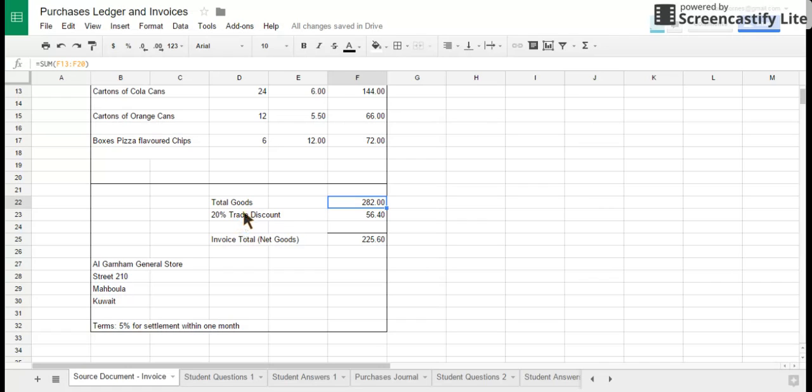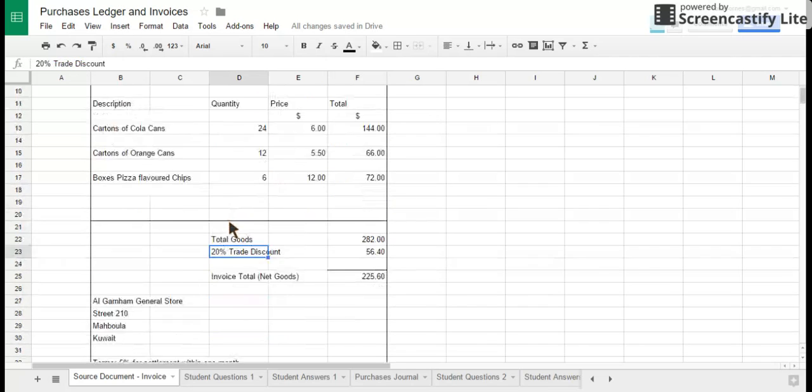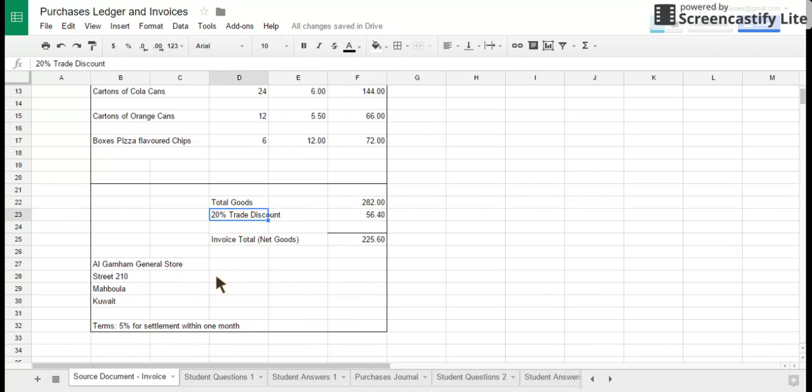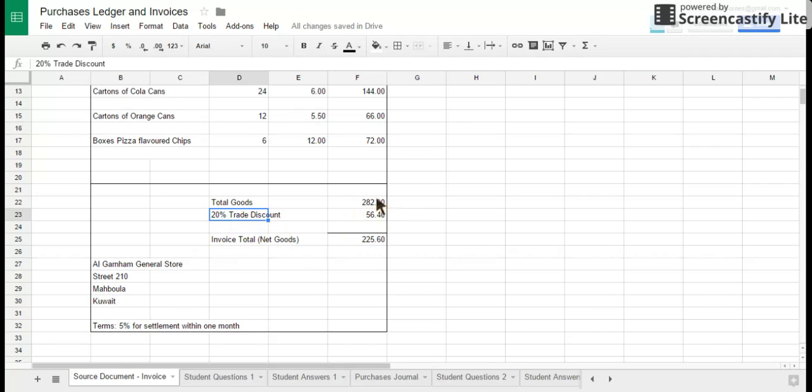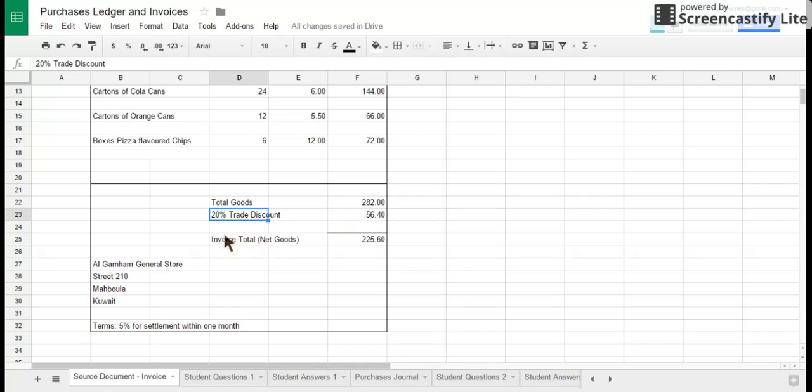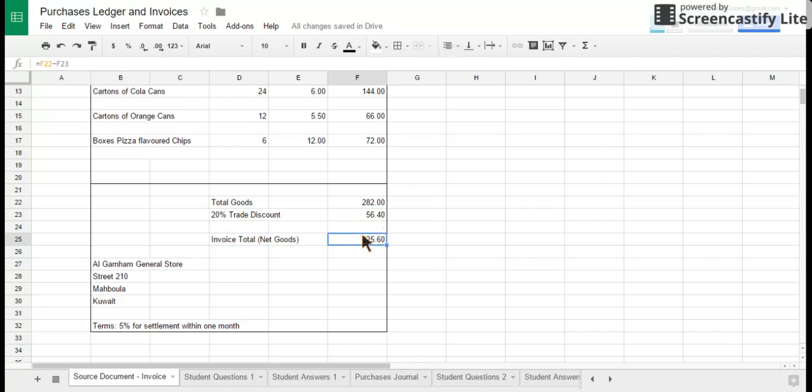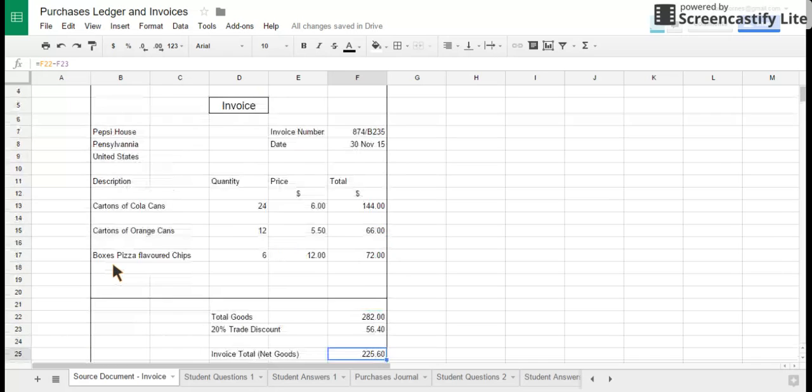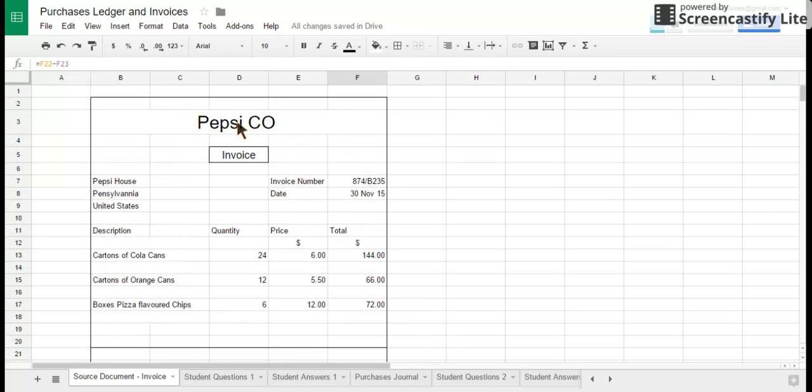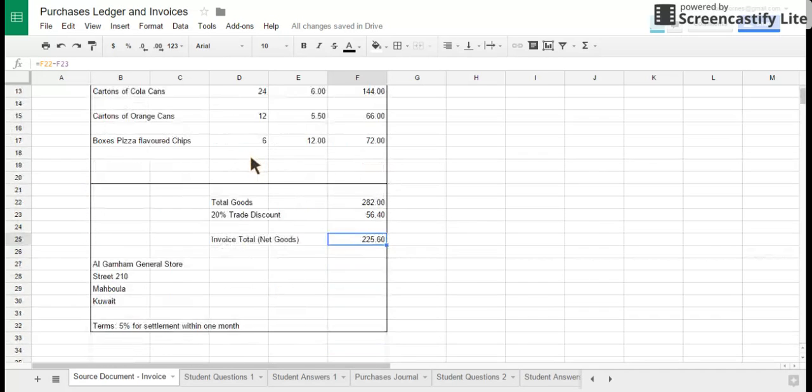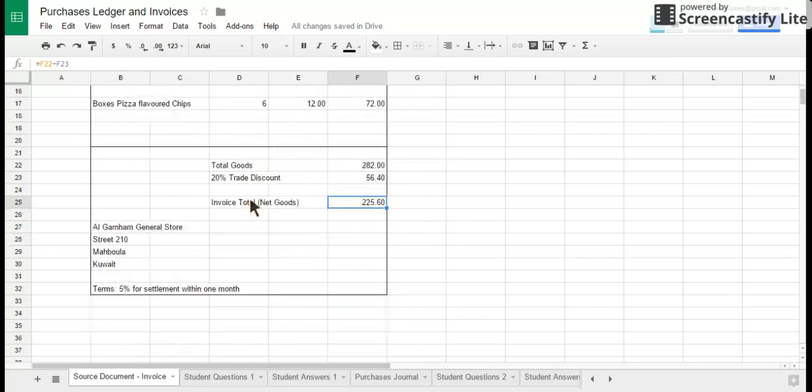So in this case, they're going to offer to Algarton General Stores a 20% trade discount. So 20% of 282 dollars comes to 56 dollars 40 cents, and therefore the invoice total or the net total for the goods is 225 dollars 60 cents. That's what Algarton General Stores, the customer, will owe to PepsiCo, the supplying company.